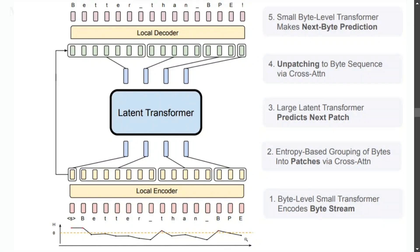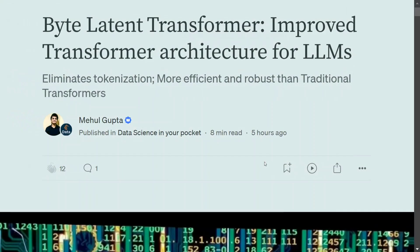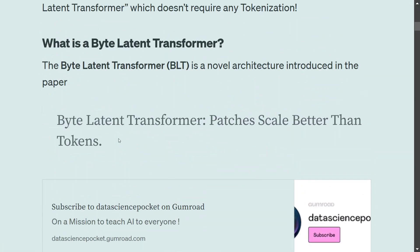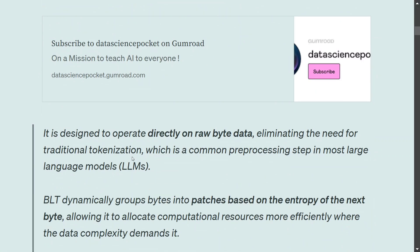You can now forget algorithms like Byte Pair Encoding as well. In this tutorial, we will try to understand the Byte Latent Transformer — how it works, how it is different from the traditional transformer, and so on. It is an improved transformer architecture for LLMs, and importantly it eliminates tokenization. It comes from a paper called 'Byte Latent Transformer: Patches Scale Better Than Tokens,' which introduces the new concept of patches.